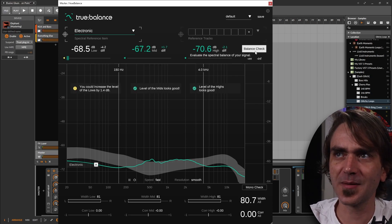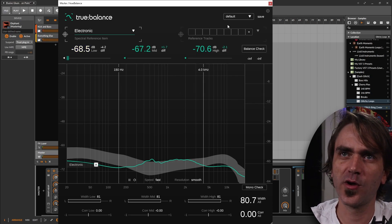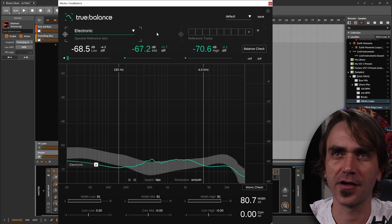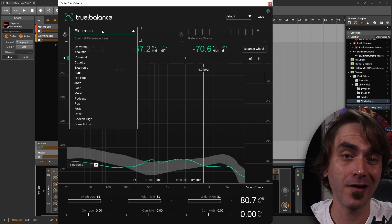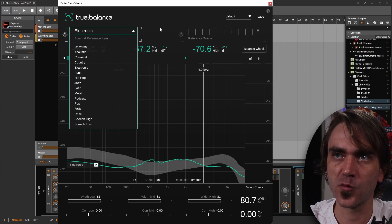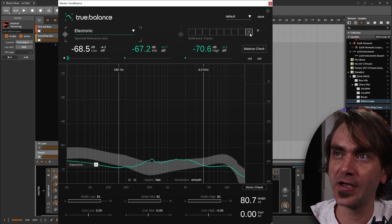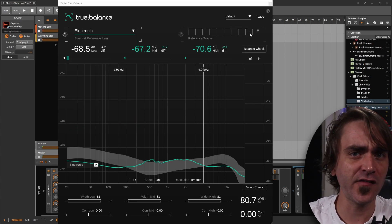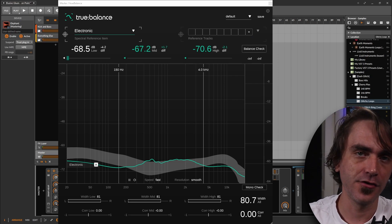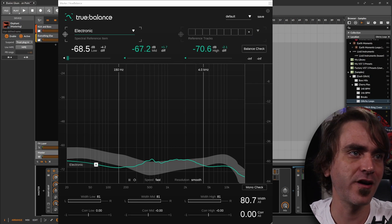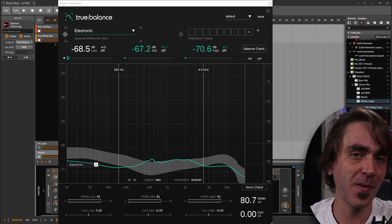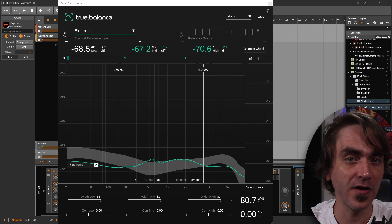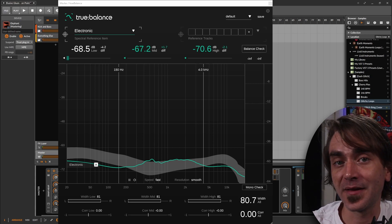We've also got the balance check. So basically how this works is you've got various different targets. You've got the specific targets that are preset by the program with various algorithms. You can even load your own reference tracks. So this is generally how I like to do it, because the music that I make is a little bit more niche, not very mainstream.